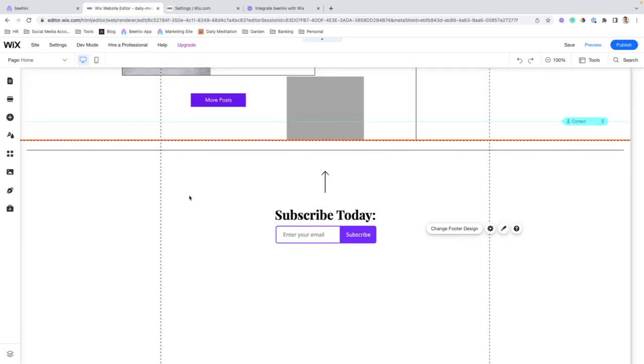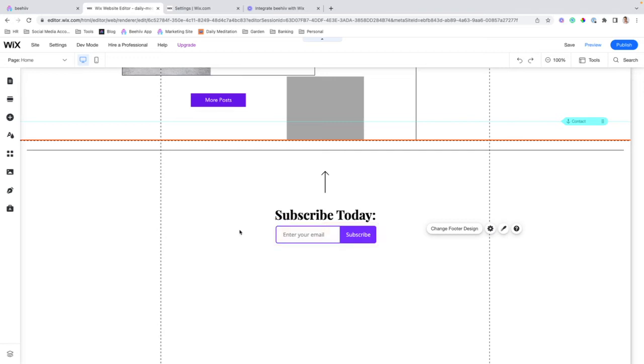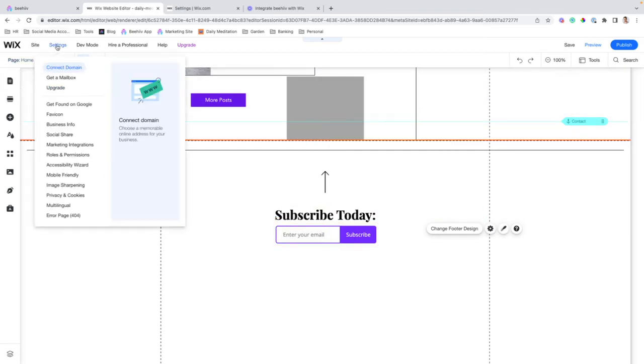the helper script will insert those UTM parameters into this form, and allow you to collect attribution for those signups. So, to do that,